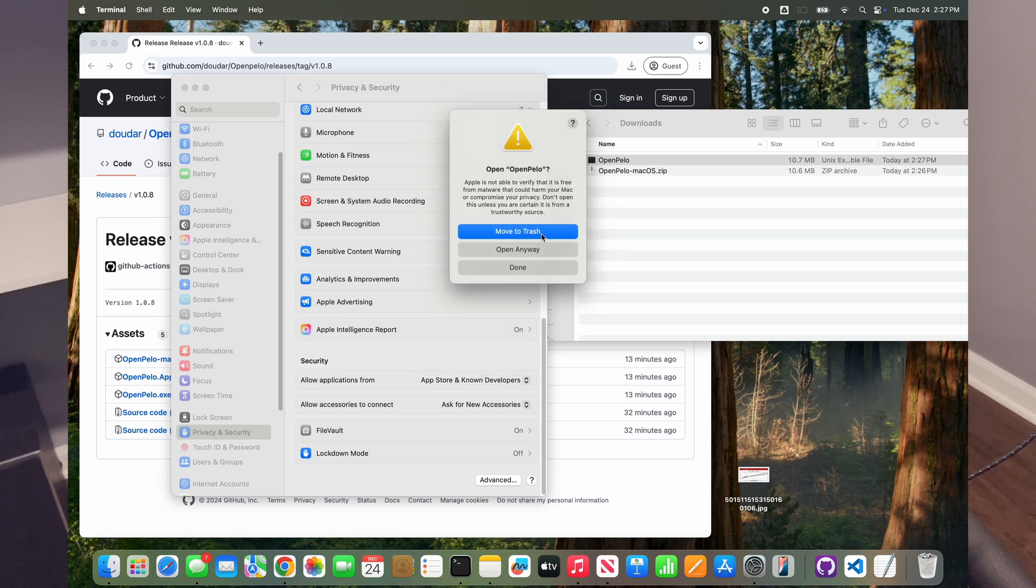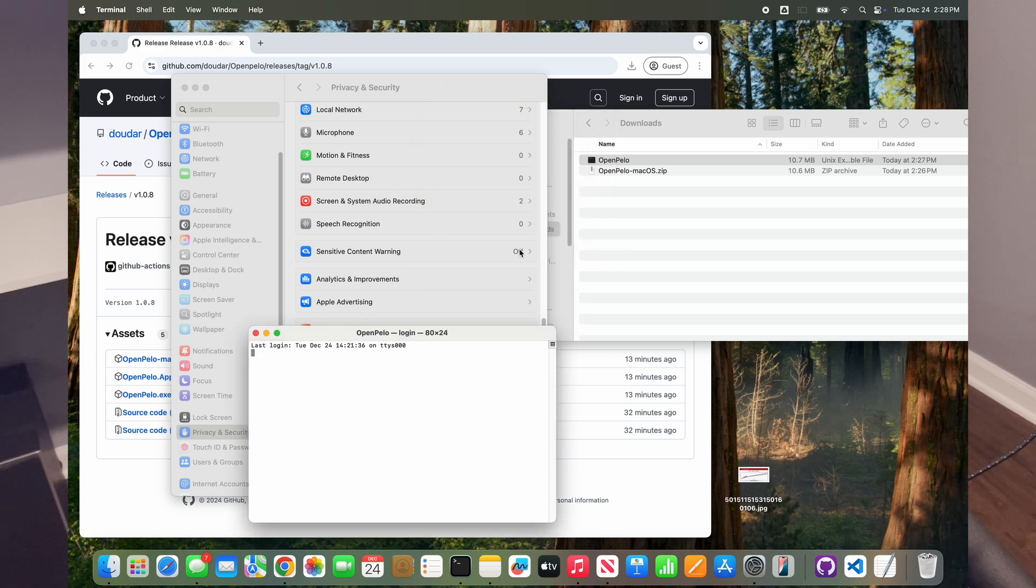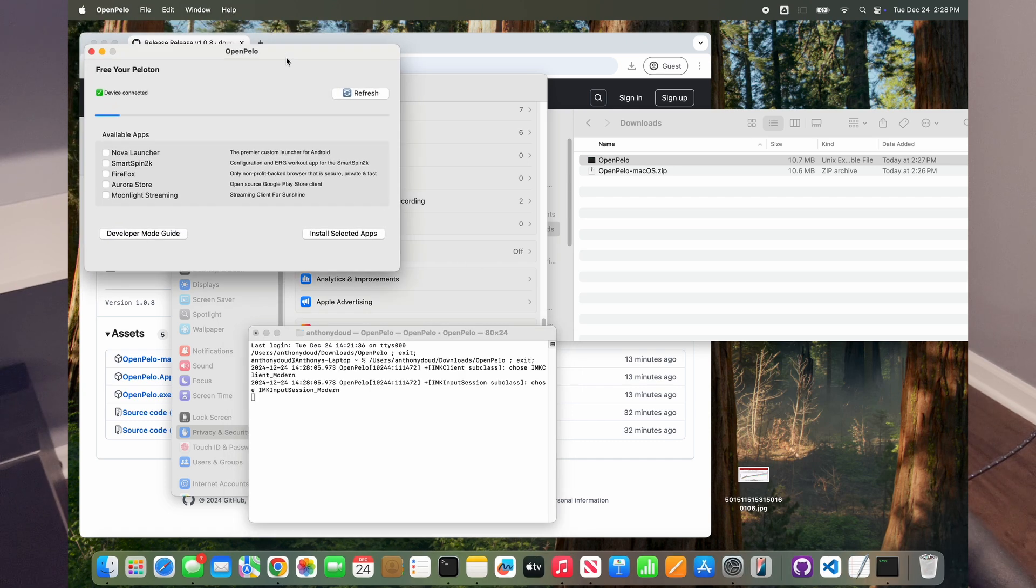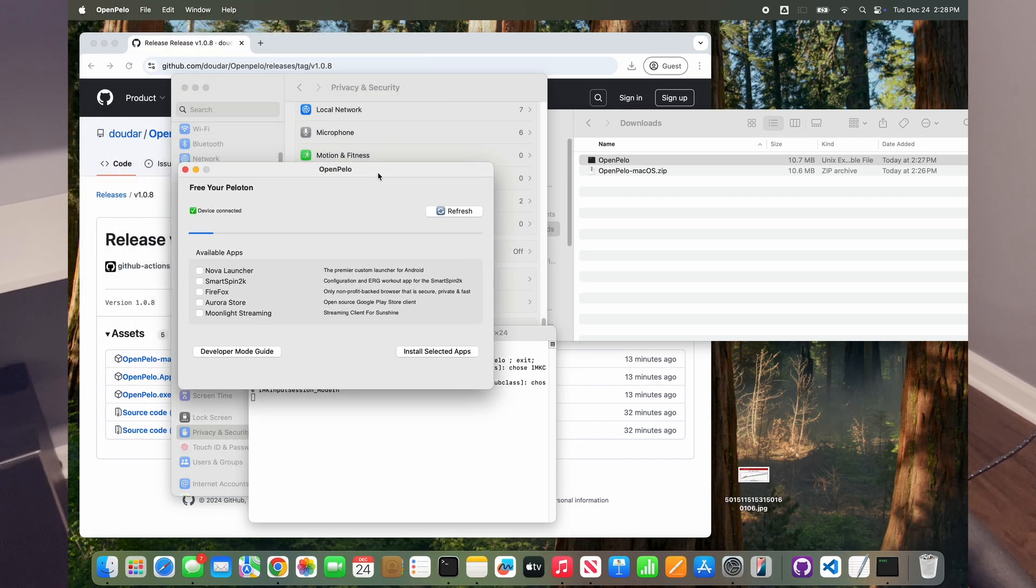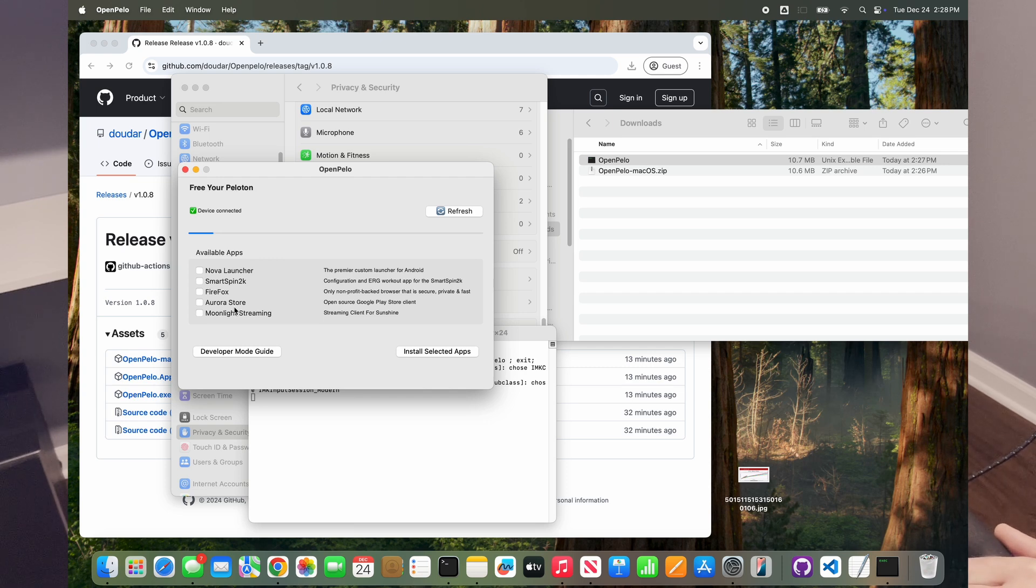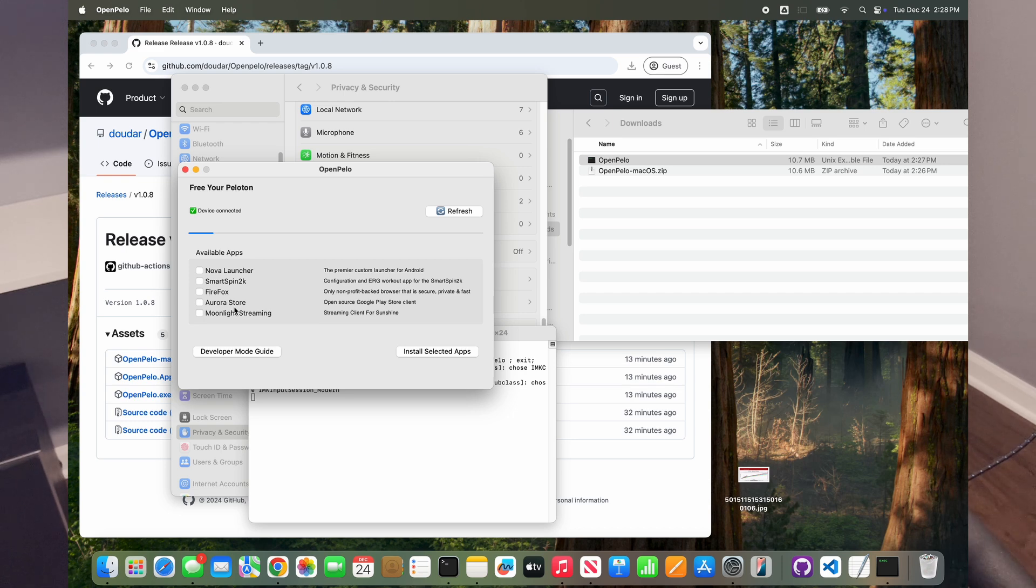All the way down, you'll see that there's an option right here that says open anyway. So we're just going to click open anyway. And now that that's open, we have the OpenPillow window. You see right now because I have the cable connected to the back of the Peloton, it says that it's connected here and these are the apps that will be able to install. But before we can actually do any of this, we need to make sure that the Peloton is in developer mode so that we can install applications that are outside of it.